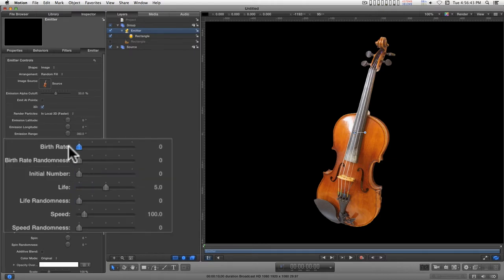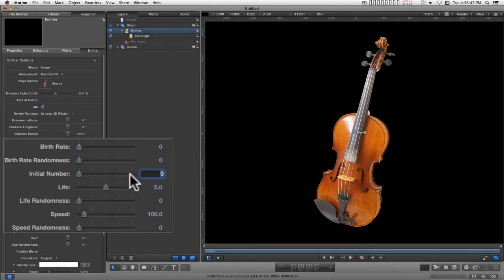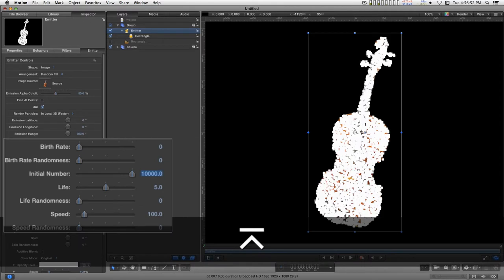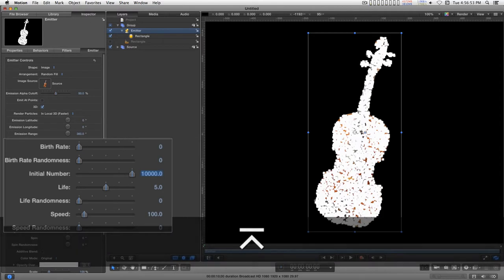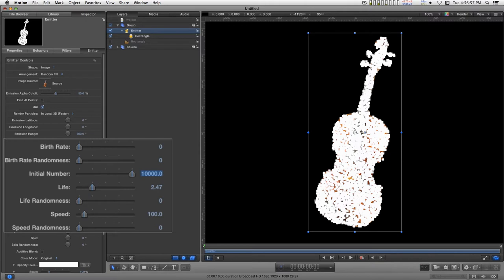I'm going to turn the birth rate down to zero and the initial number up to, let's go about 10,000, and turn the life down to about 2 and a half seconds.